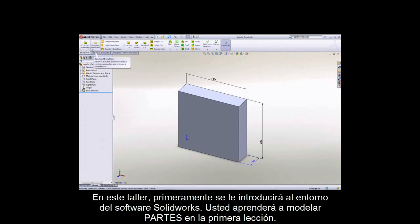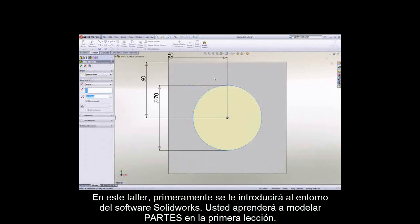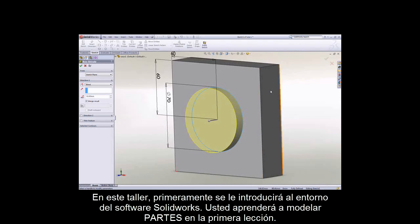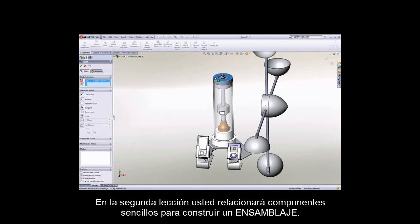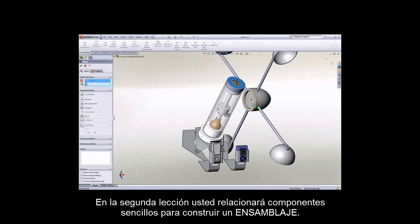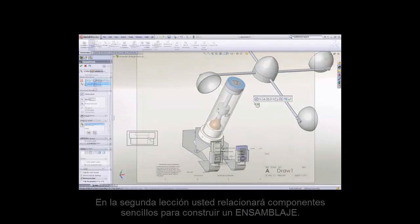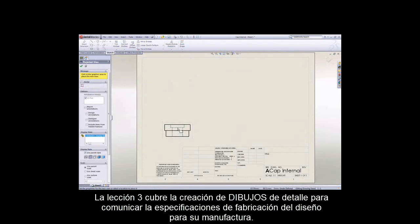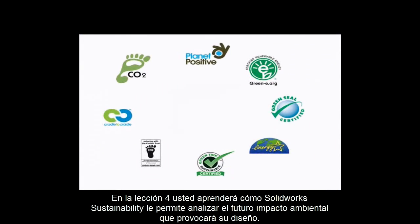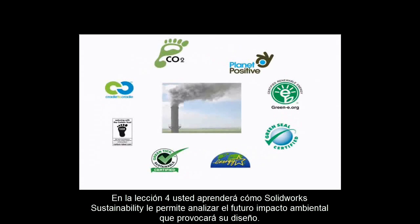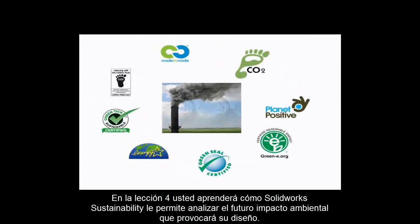These videos first introduce you to the SolidWorks environment. You'll then learn how to build a part in Lesson 1. In Lesson 2, you'll build on your knowledge of parts to construct an assembly. Lesson 3 will cover how to create a drawing to communicate the specifications of your design so that it can be manufactured. In Lesson 4, you'll learn how SolidWorks sustainability empowers you to analyze the future environmental impact of your design.